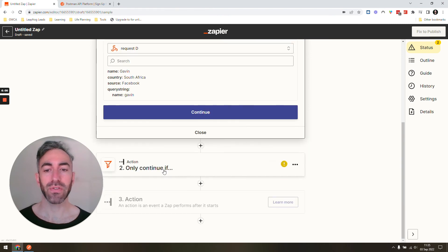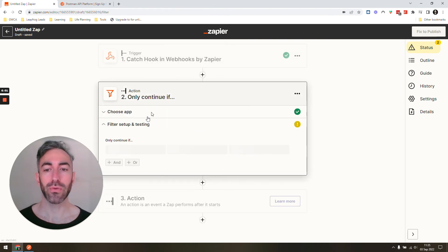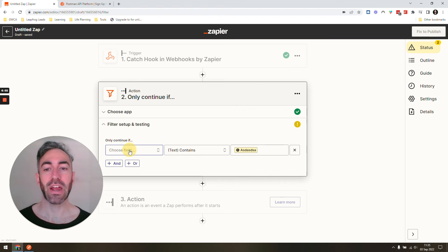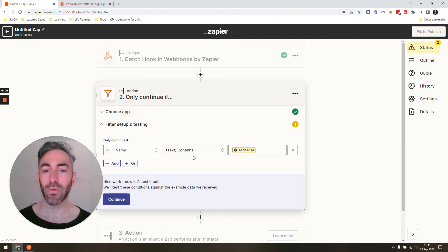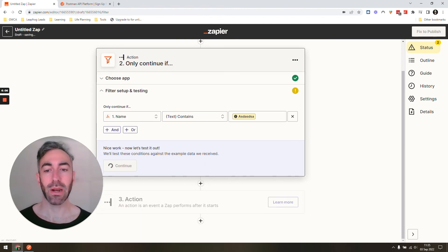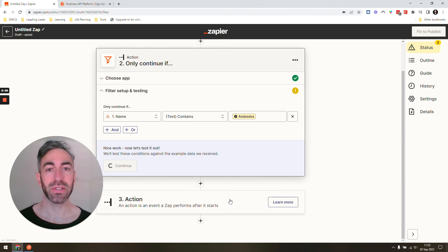Obviously I can go do everything that I would need to do in the rest of the Zap. I can set up filters, I can do the rest of the steps.